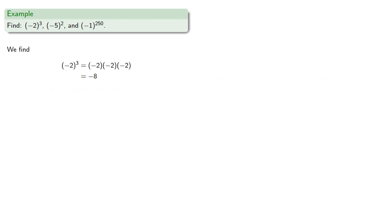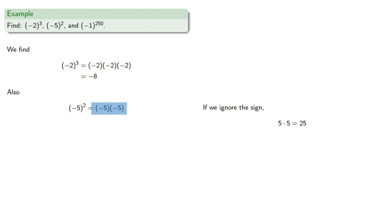How about negative five to the second? That's two factors of negative five. And again, ignoring the signs, we have five times five, which is twenty-five. And since our actual product has two negative factors, the final product will be positive twenty-five.